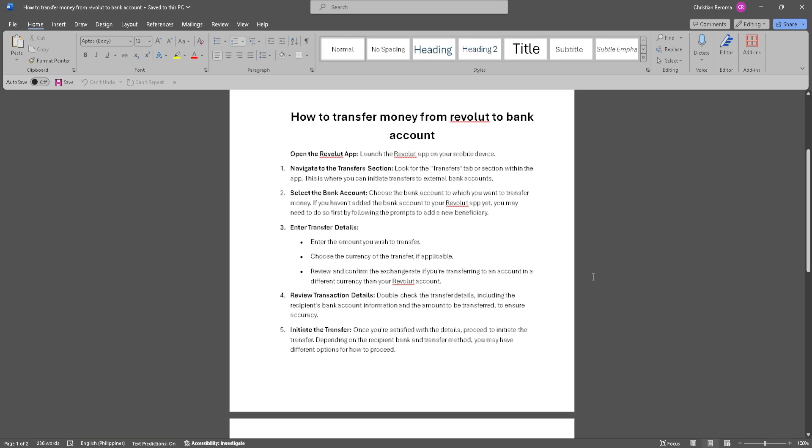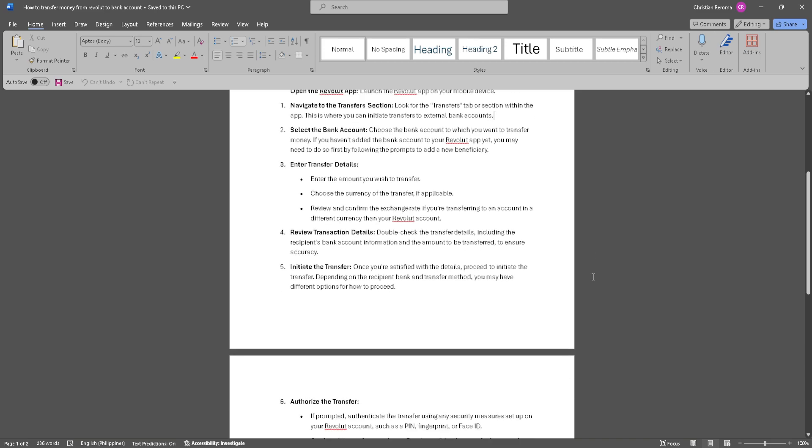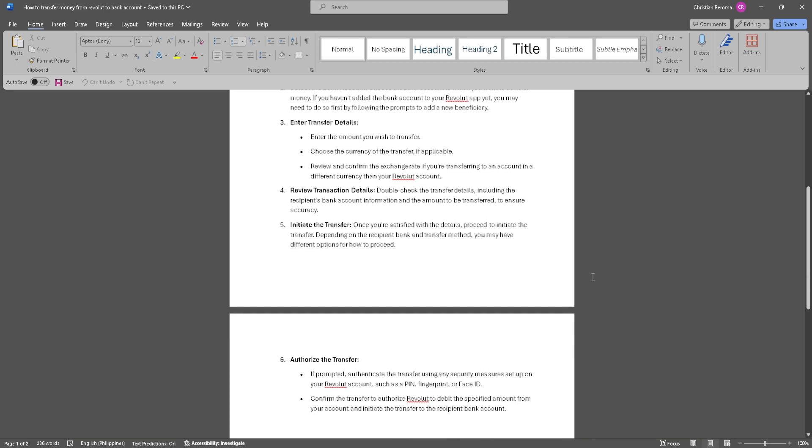Now initiate the transfer. Once you're satisfied with the details, proceed to initiate the transfer. Depending on the recipient bank and transfer method, you may have different options for how to proceed.